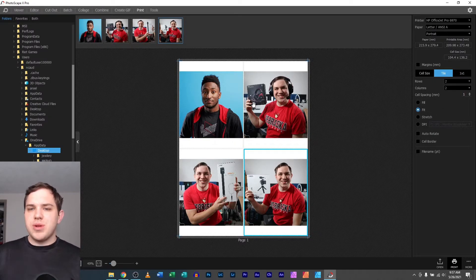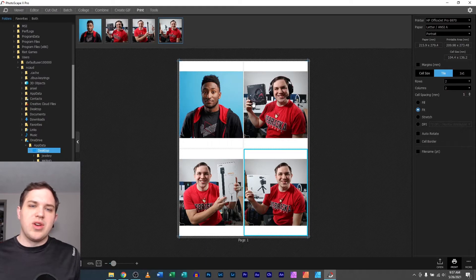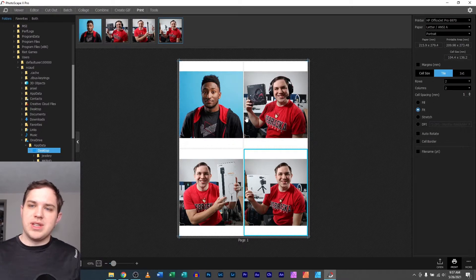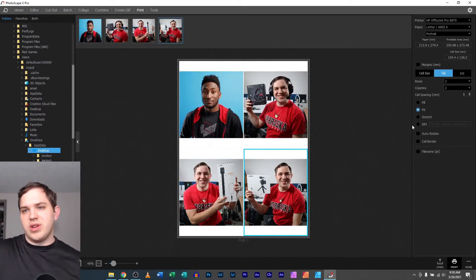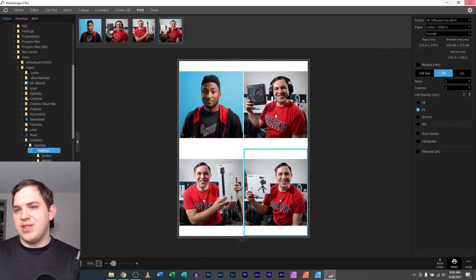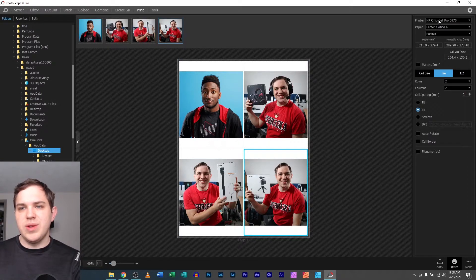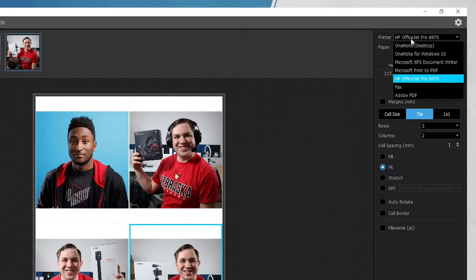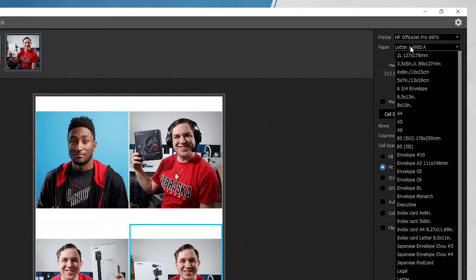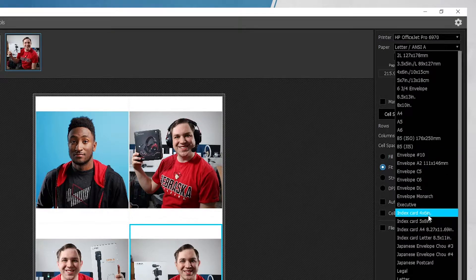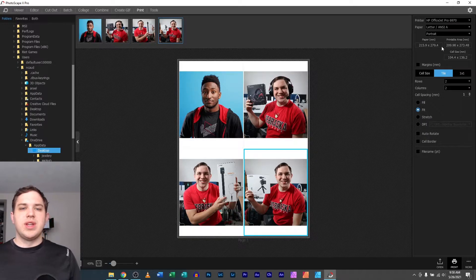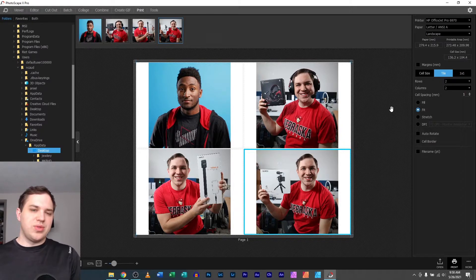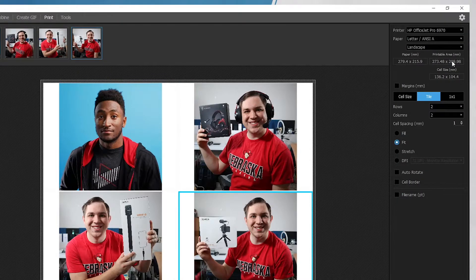But some people have looked in and said, wait a minute, what if I want more flexibility? And over here on the right-hand side, there's a lot that you're able to do. So you can select your printer. Awesome. You're able to select your paper. So you could say, oh yeah, an envelope or index card or all these different things. You're also able to say, do you want it in portrait or do you want it in landscape? So you can have it either direction.